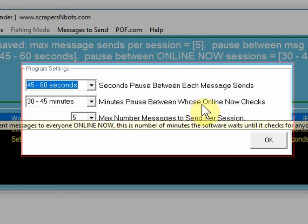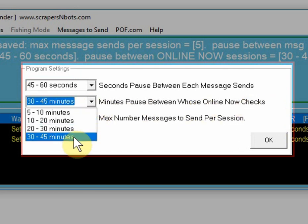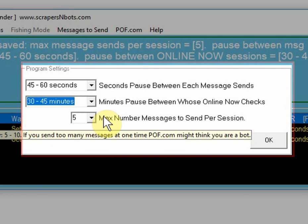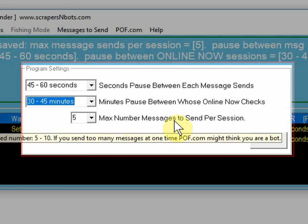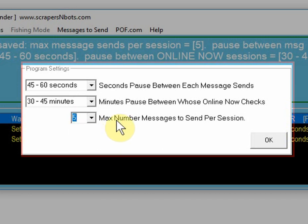The second setting is the minutes paused between who's online now checks. Again, use the most conservative setting. For the max number of messages to send per session, keep that at the lowest number.